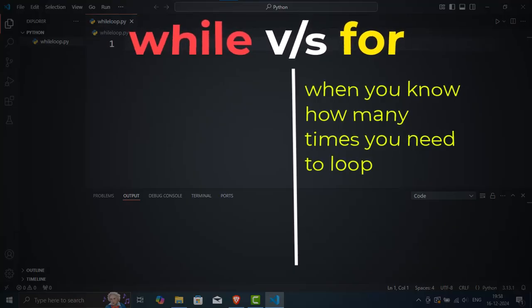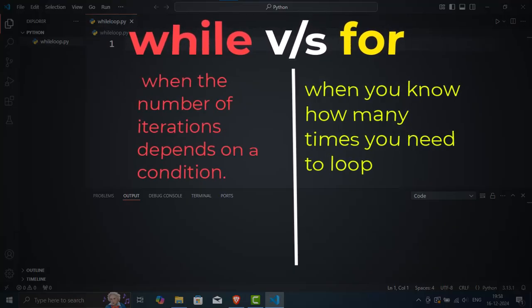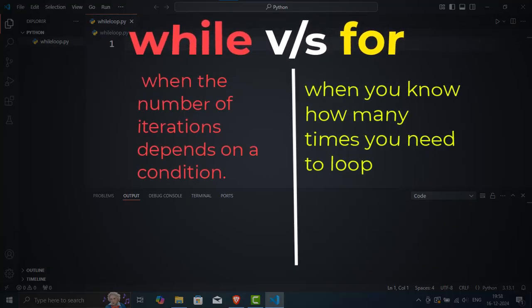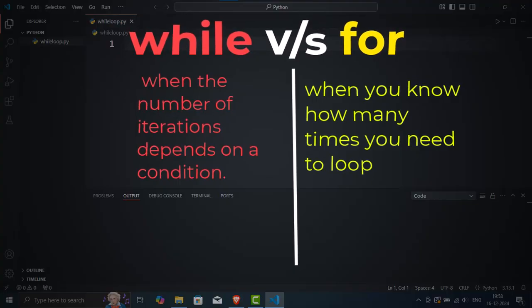On the other hand, a while loop is better when the number of iterations depends on a condition. Think of a while loop as more flexible. It's useful when you don't know how many times you'll need to loop. For example, waiting for user input or processing data until it meets certain criteria.